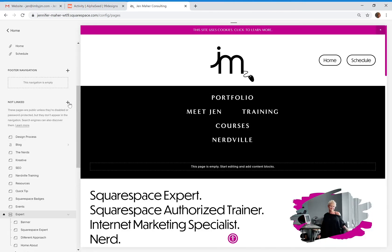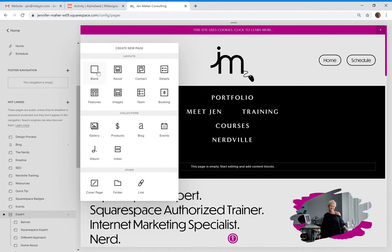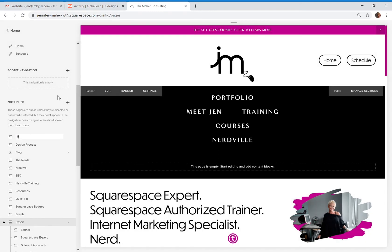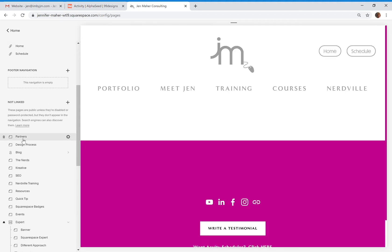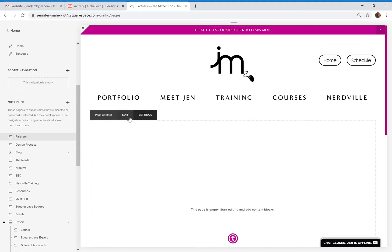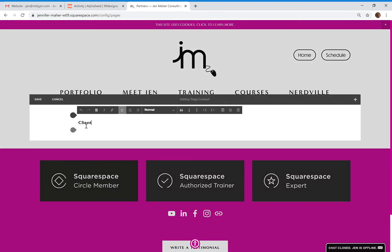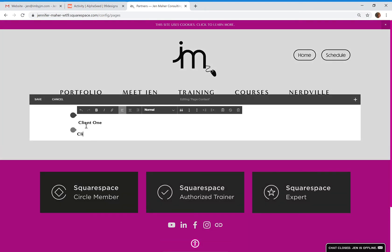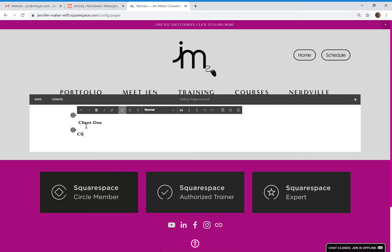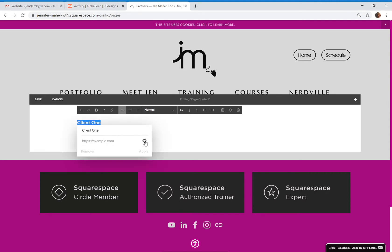You would basically make a not-linked blank page called 'partners' — you would not password protect this one; it could be 'clients,' whatever you want to call it. Then you would simply come in and start either typing their names — client one, client two — or you can put in their logos, and all you would do is highlight and link this to their password-protected page that we're going to make right now.